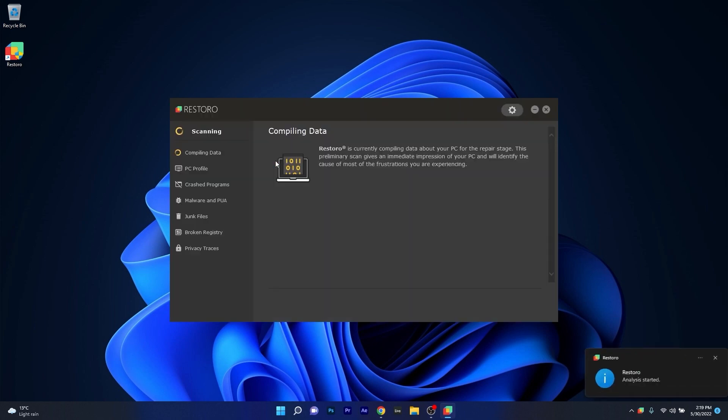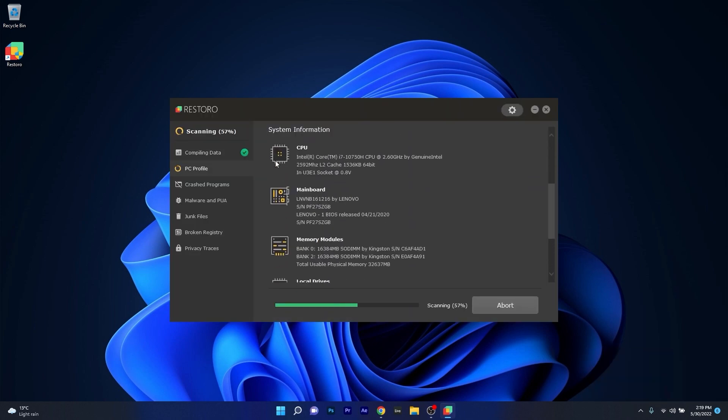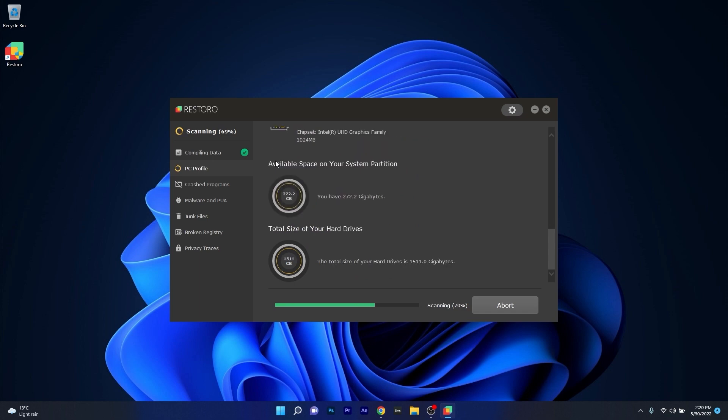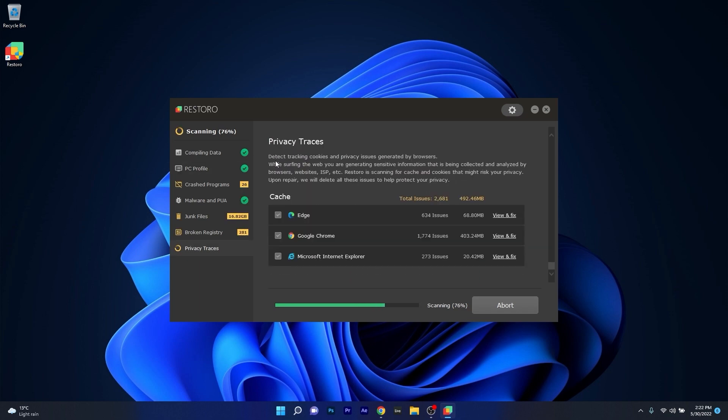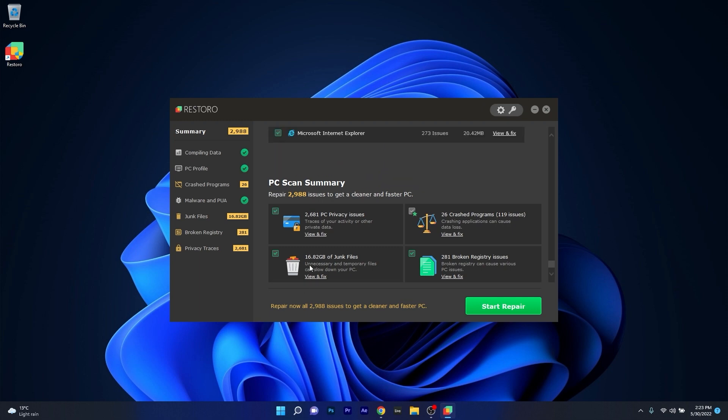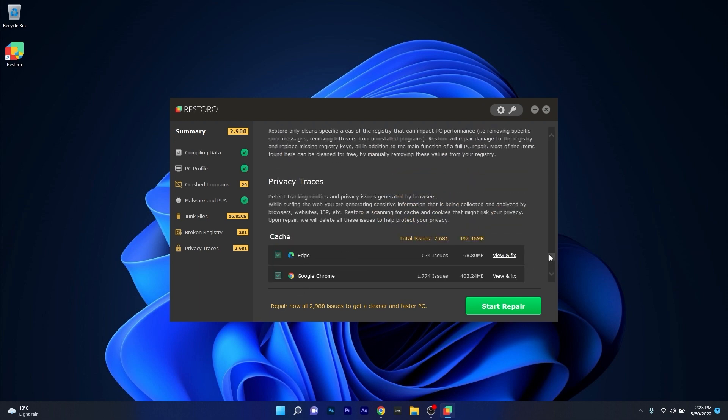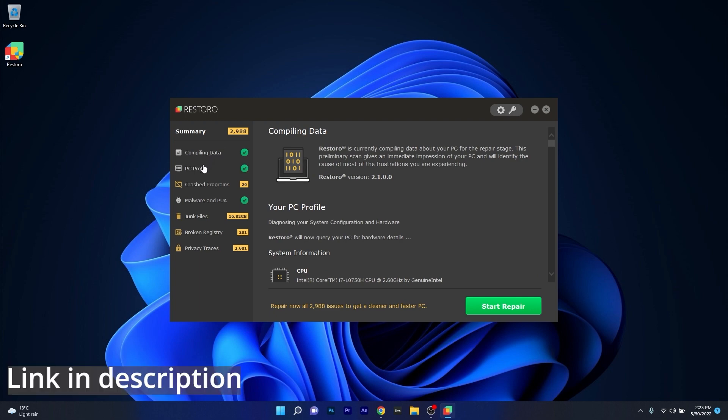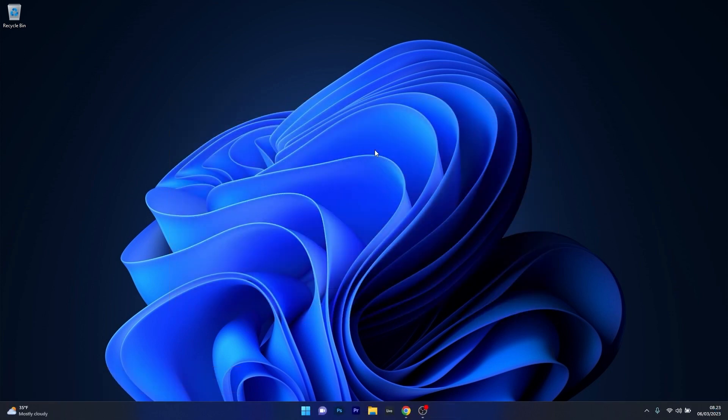However, as an alternative we highly recommend you to try out Restoro which is an app that specializes in scanning and repairing any issues with your Windows operating system faster than you think. At the same time Restoro also repairs damage caused by malware which is a great plus in functionality. So make sure to check out the link in the description below.